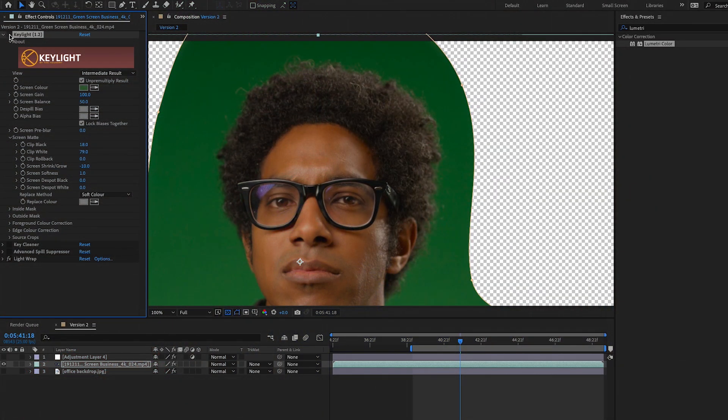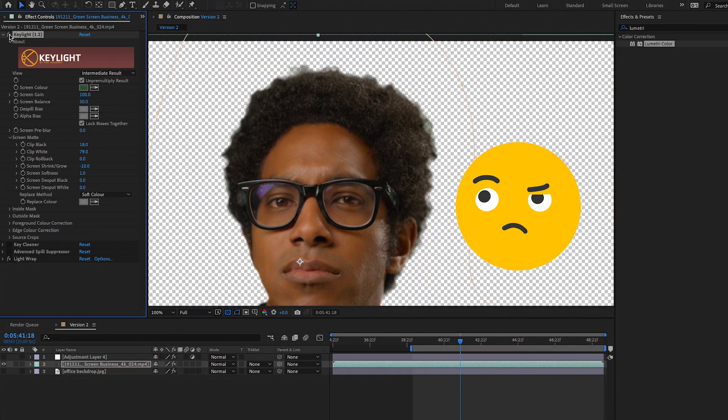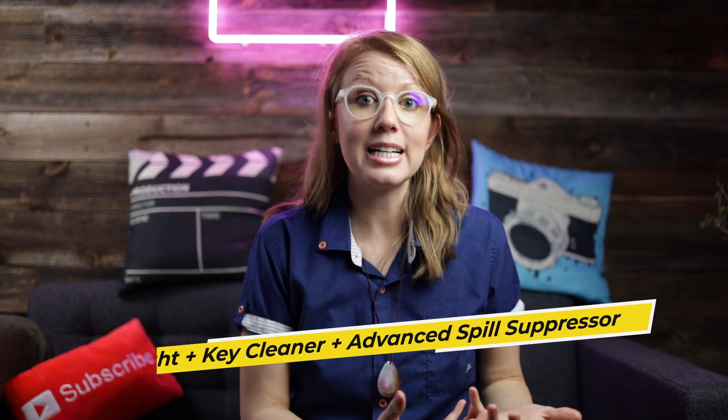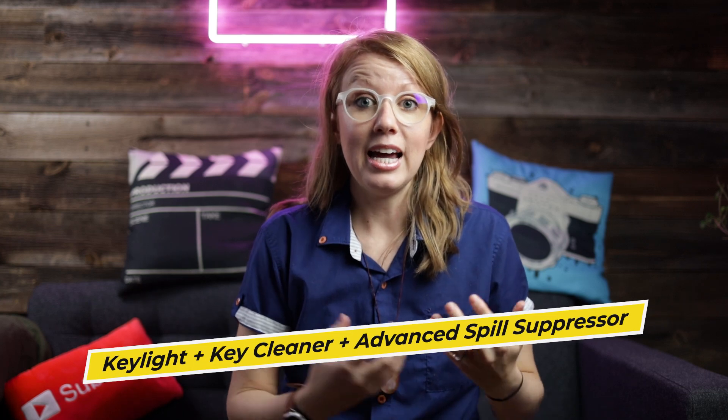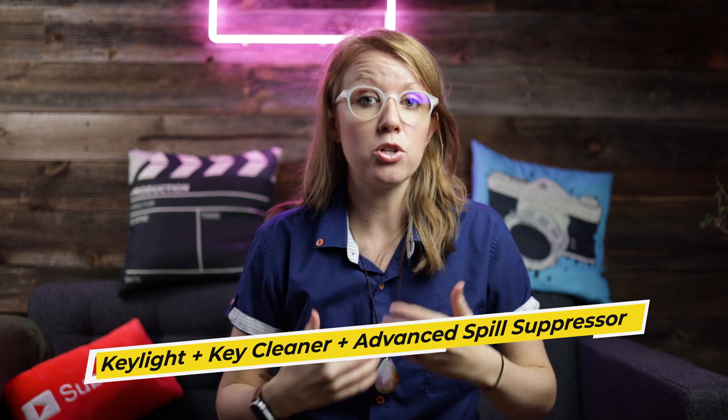The hair is the hardest part because oftentimes when you're keying and you're trying to get rid of all the green in the hair, you kind of create a really bad haircut on the person and it just doesn't look natural. But the way that you can do it is by using a specific key light tool in After Effects with a couple other presets, and it will help maintain the detail. So I'm going to show you how to use this preset.